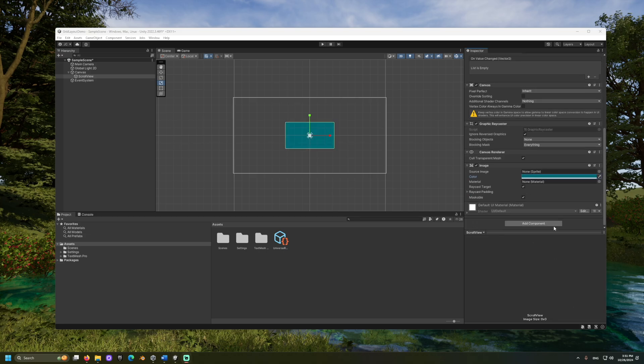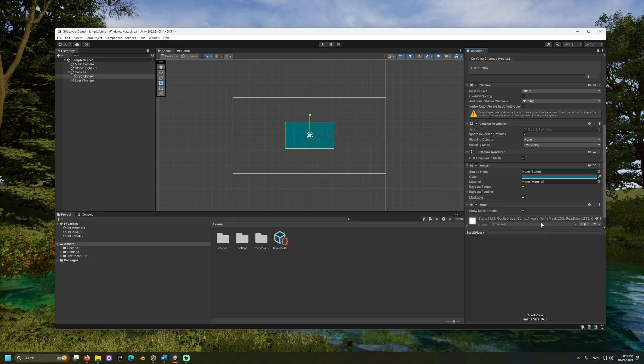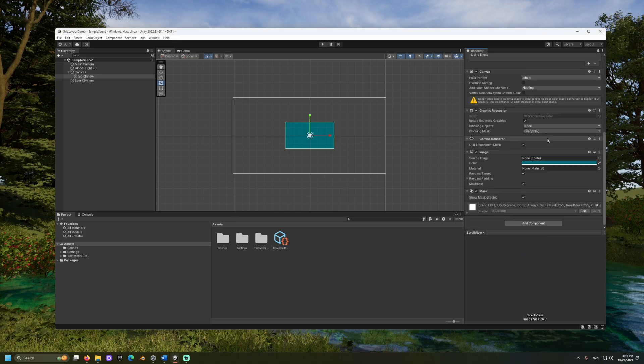And we will add a mask component too. This will make sure that content should not be visible if the content is outside the boundaries of the scroll view.